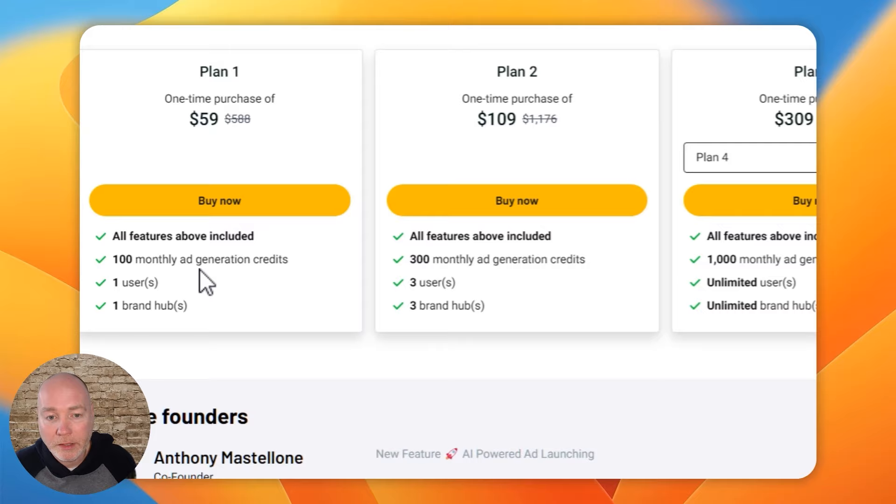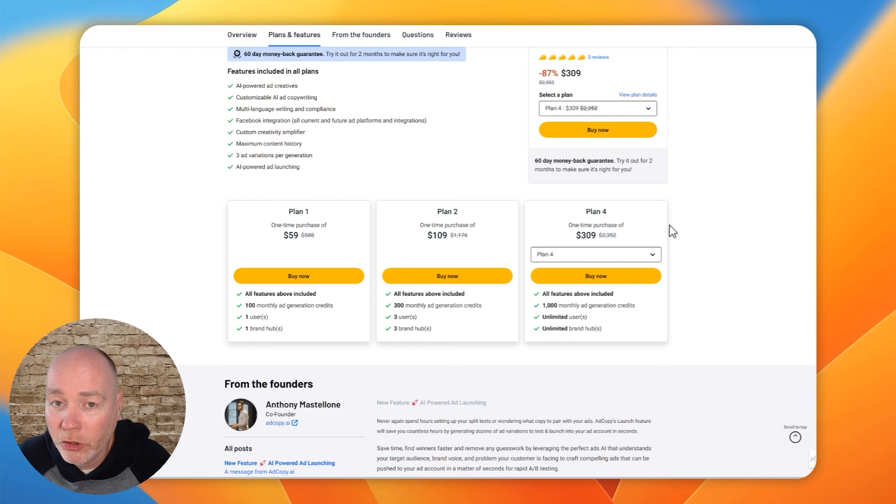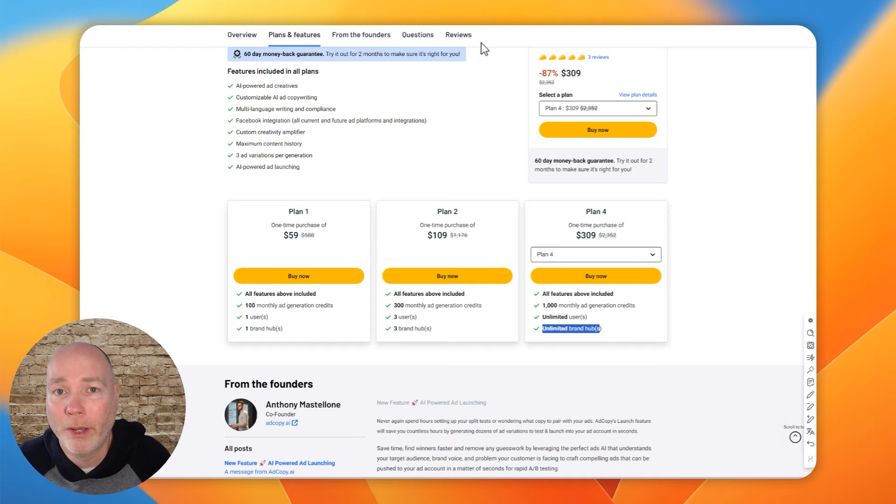So I've got the very lowest plan, which is a hundred generations, one user, and one brand hub. If you're an agency and you like the look of this, the top end plan is just over $300. And that gets you a thousand monthly ad generation credits with unlimited users and importantly, unlimited brand hubs because you'll create one brand hub for each client. So if you've got multiple clients, you probably just want to go straight for that top end option.